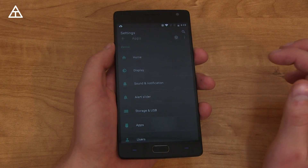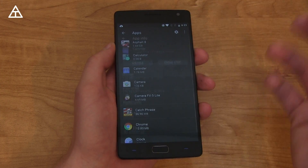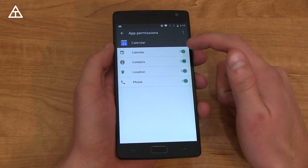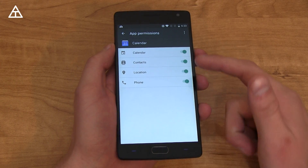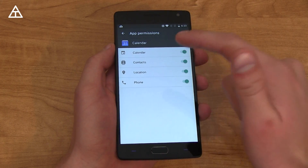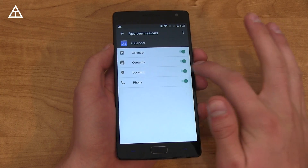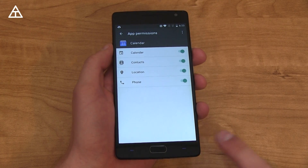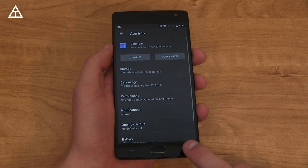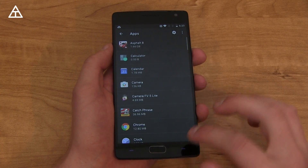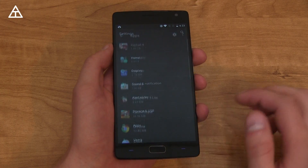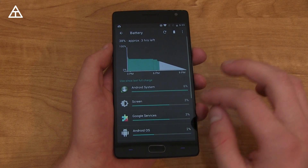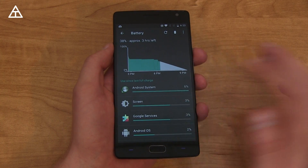Jumping back into Settings and going into Apps, there are now per-app permissions. Going into Calendar and tapping Permissions, you can choose exactly what that app is allowed to use. For example, if you don't want your calendar to access your location, just uncheck it and it won't be allowed to — a nice addition with Marshmallow.